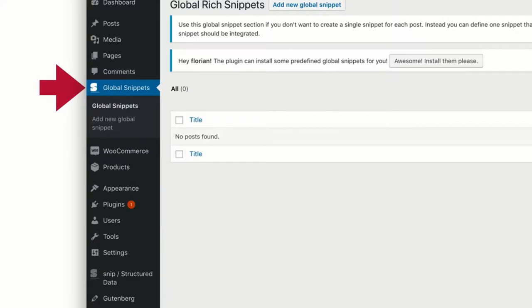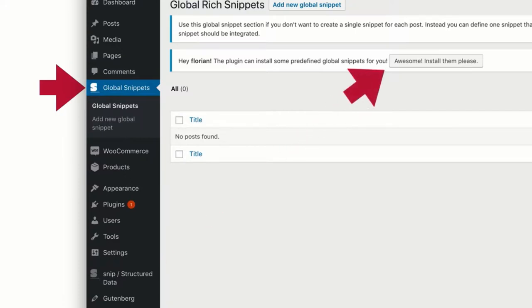But before that I would also like to mention that my plugin ships with some pre-created Global Snippets that most people use. They are not installed automatically, but the plugin will ask you if it should install them. Just hit the install button on top of that page and you will see that they will magically appear.